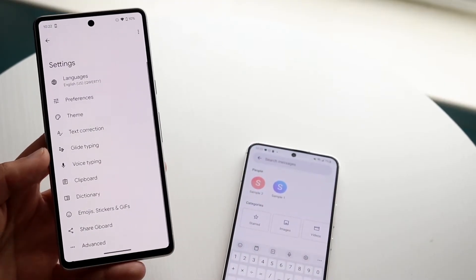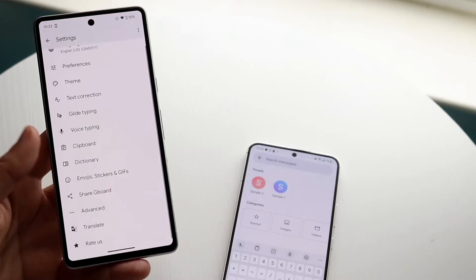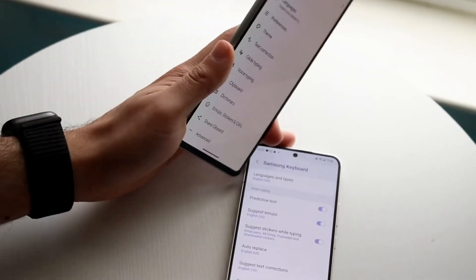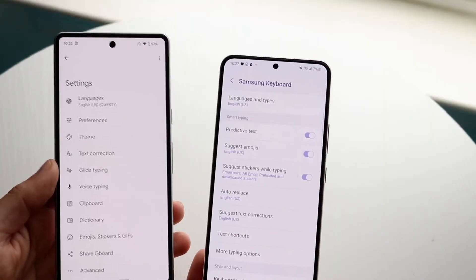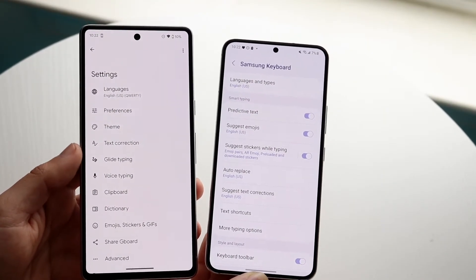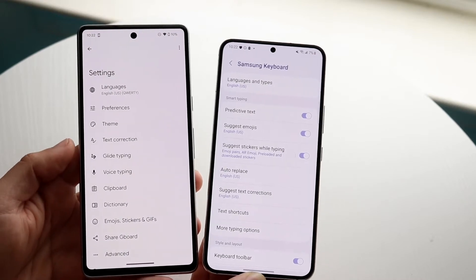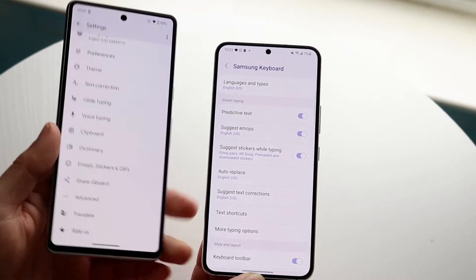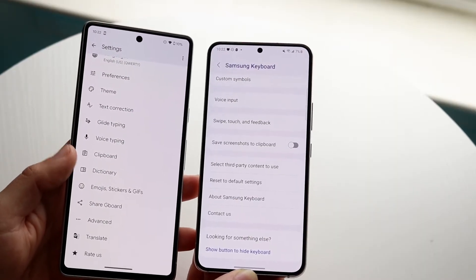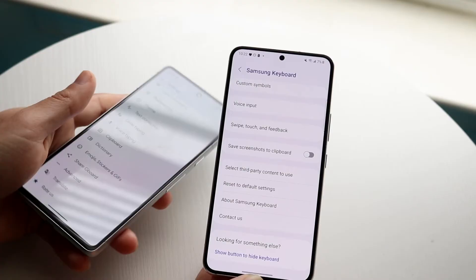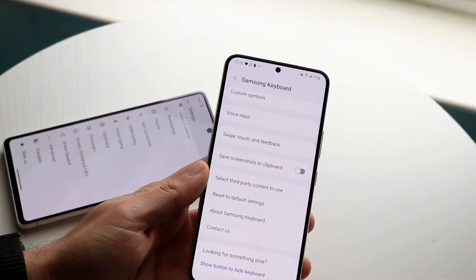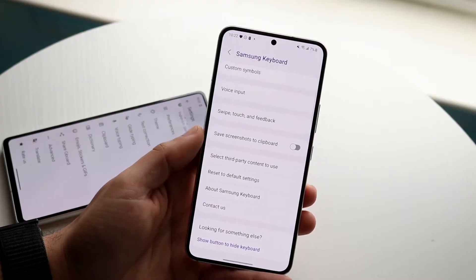Another thing with Gboard — there are a lot of settings built into it. I'll also pull up the settings within the Samsung keyboard so you can look at both side by side. You have languages, predictive text — pretty much the same things in both. There aren't an unlimited amount of options to mess around with, but the Samsung keyboard does give you some cooler features.